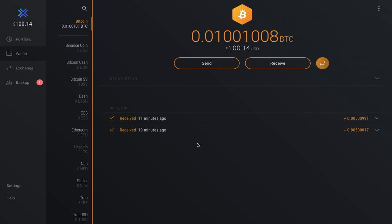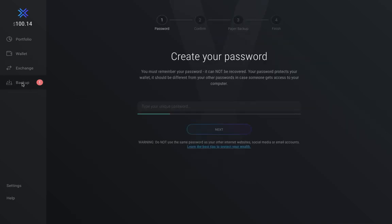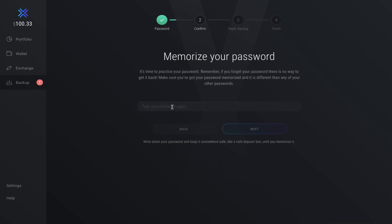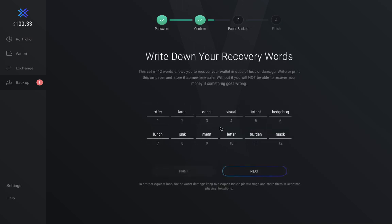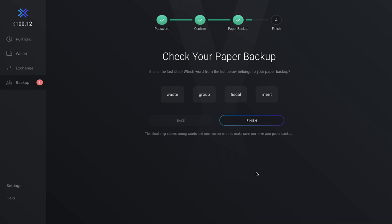The next and most important thing I want to show you is how to back up your wallet. Step one involves creating your password — I recommend it be a long, unique password that you're able to memorize, which prevents anyone who has access to your computer from getting into your wallet. Once the password has been confirmed, you move on to writing down your 12 recovery words, also called seed phrases. These give anyone who knows them access to the wallet and all of its funds anywhere in the world, so guard them closely. Write them down on paper and store them in a very safe place. Then they'll give you a short test asking which word from the list belongs to the paper backup — in this case the answer is 'merit.'